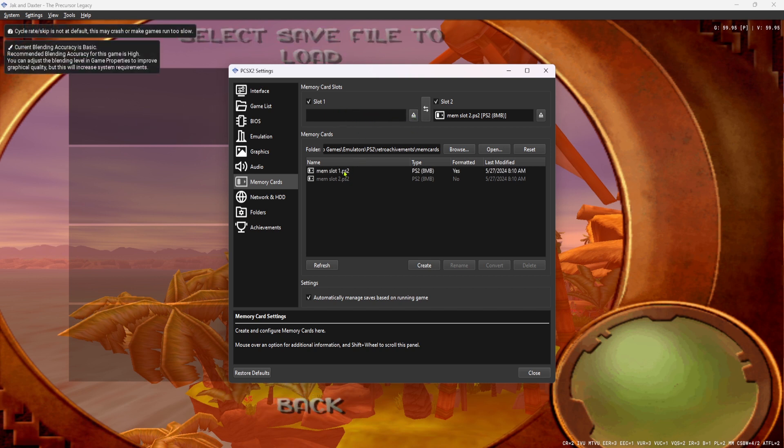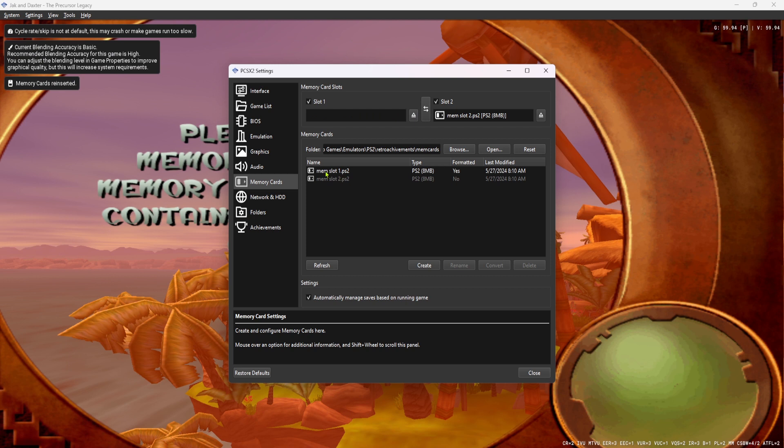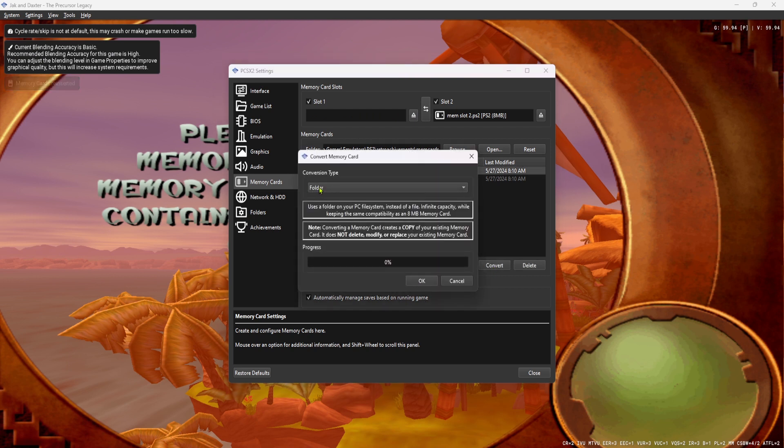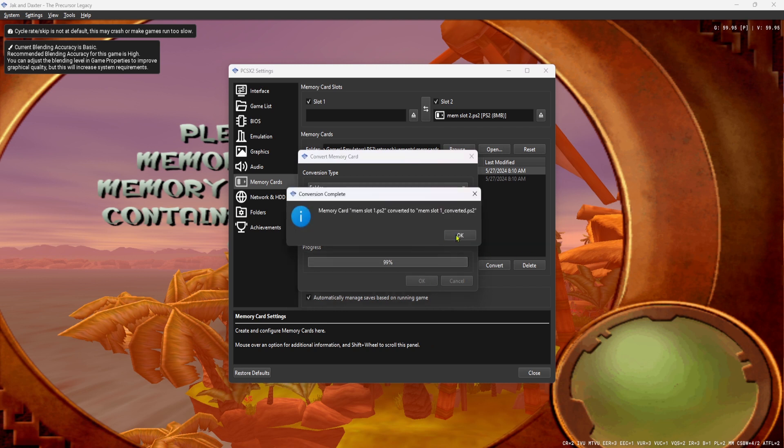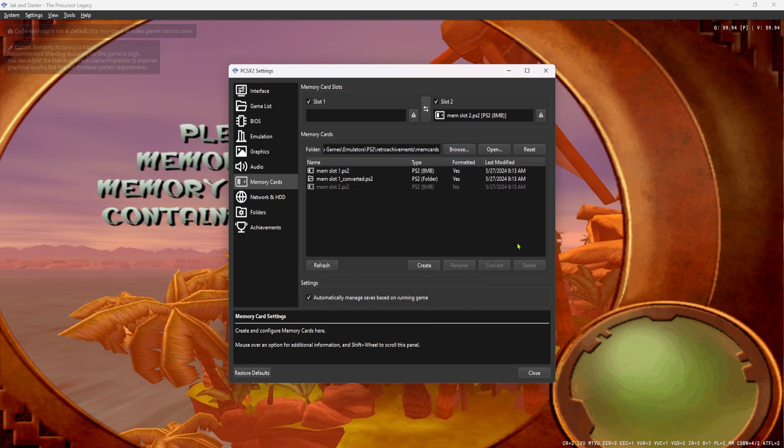So we go ahead, we eject it, then click it, and click Convert, and we want to convert it to a folder. Say OK, boom.